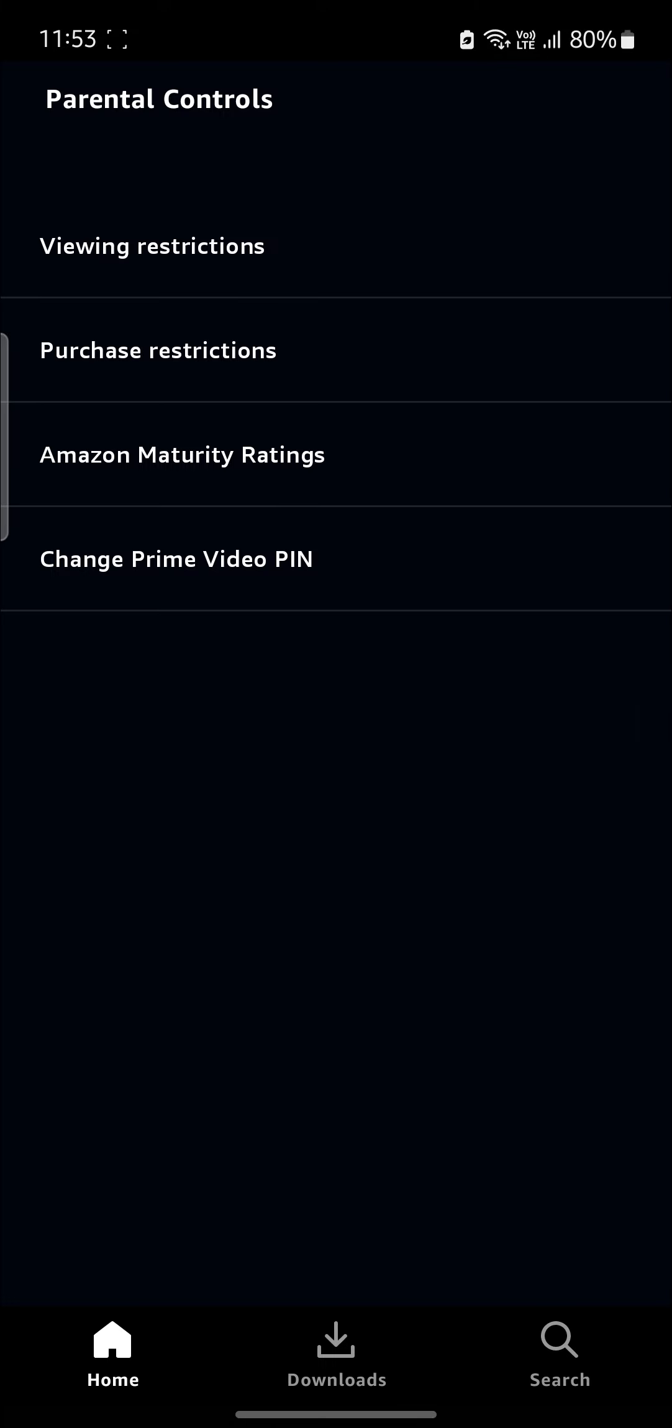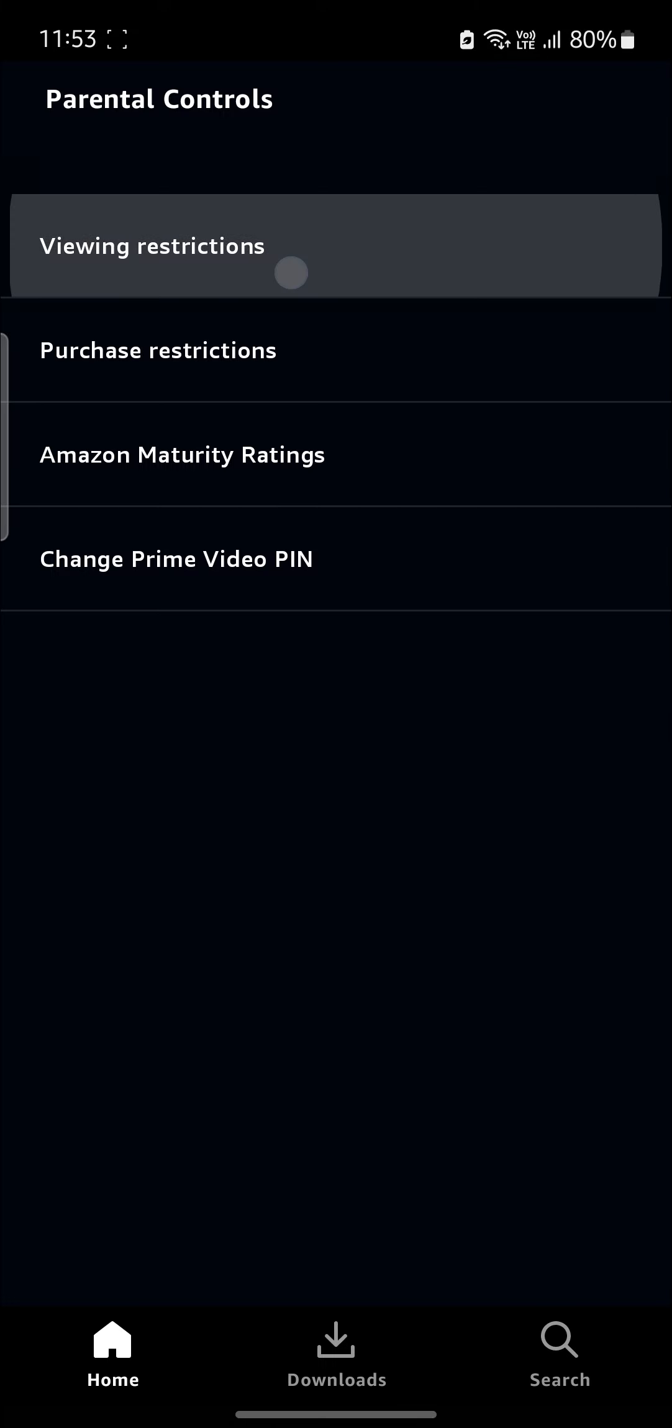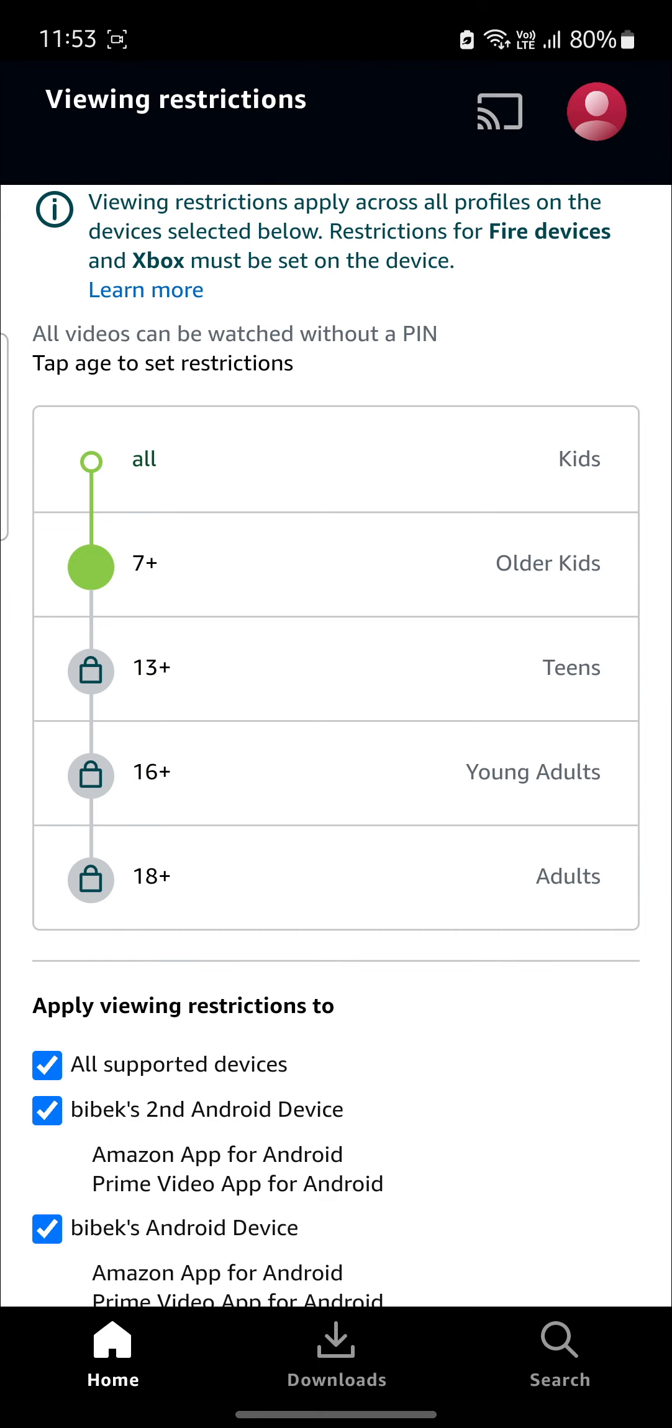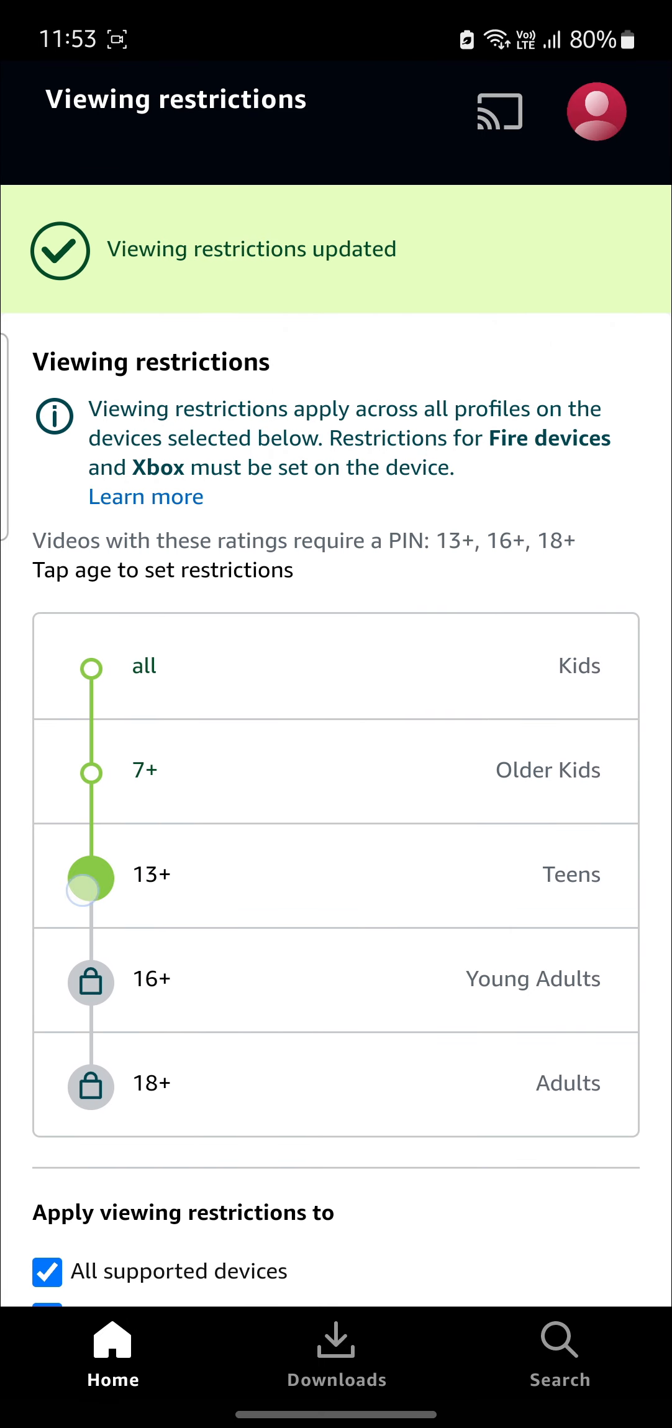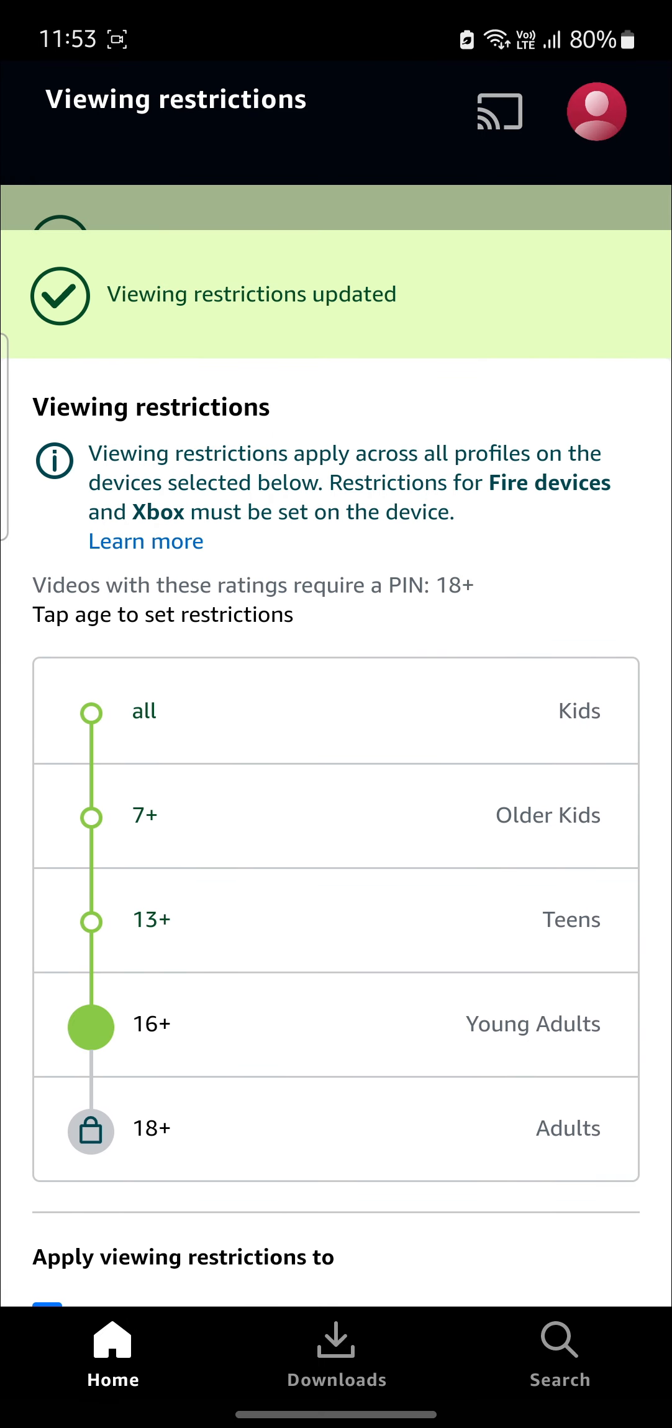So, you can also go to Viewing Restrictions. Go ahead and tap on it. Write down your password to your account. Make sure to check your password once and click Sign In. You can see that you can set the viewing restrictions.